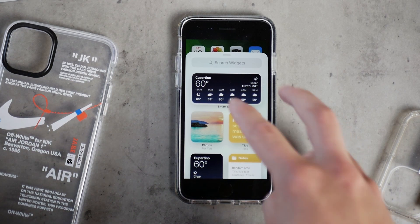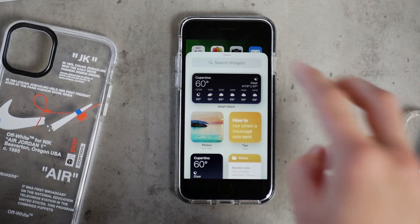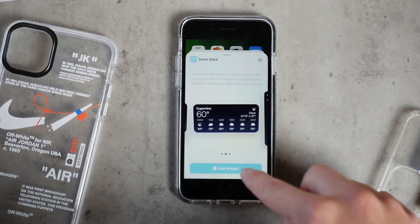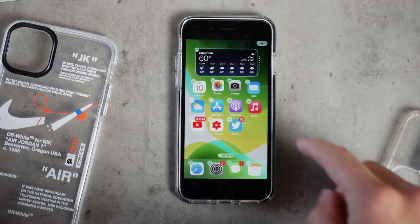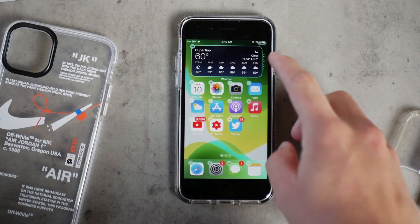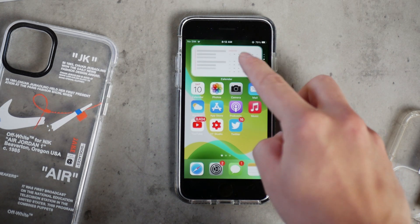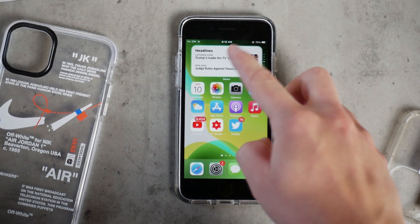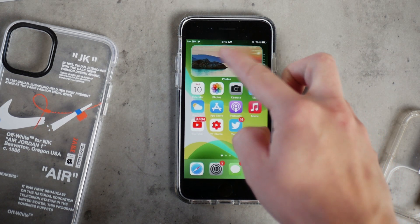Hey everyone, this time I have some tips for you when it comes to iOS 14 widgets, and hopefully it's something you didn't really realize until now, so let's begin.